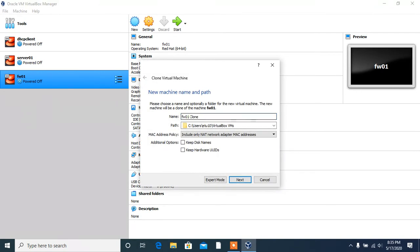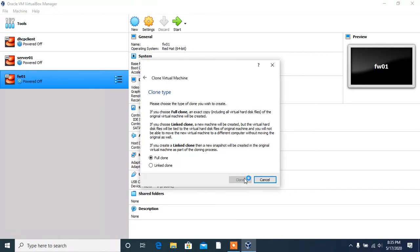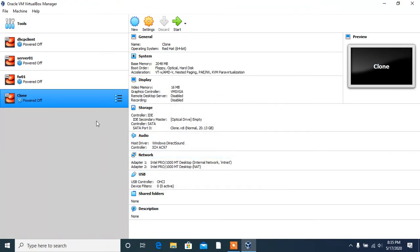Click on next. This is the full clone option. And it will take only a few seconds to clone this machine. Okay, and there is one rule that you must remember.